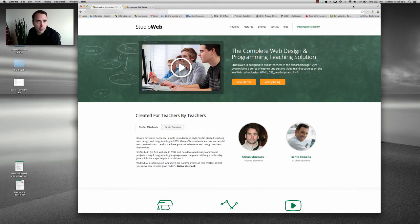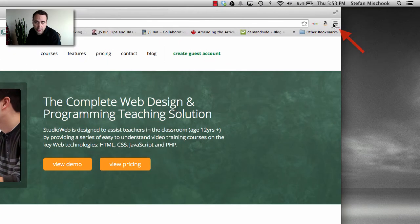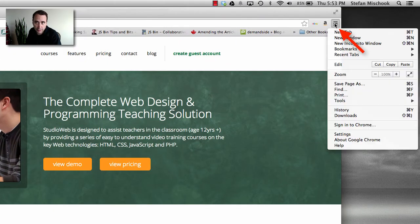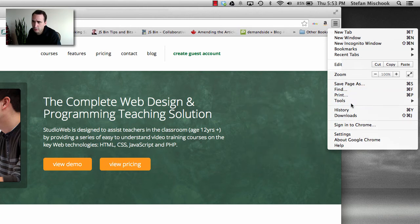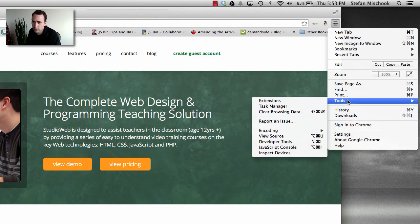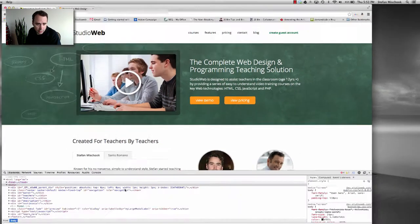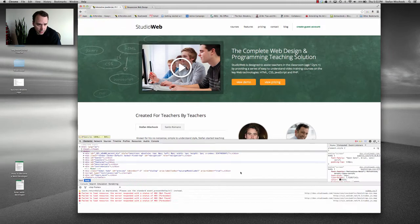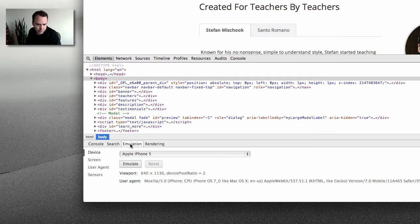We have an emulator built right in so you can see how your site looks in different devices. So you go to this little panel here, click on that. And what you want to select is the developer tools. Tools, developer tools. And it will pop up in the bottom here. And you see down here you got emulation.